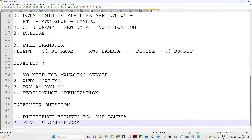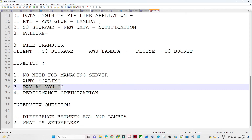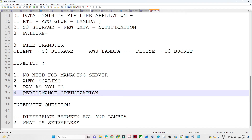Now from a benefits perspective: first, no need to manage any server. Second is auto scaling. Third is pay-as-you-go — whenever you use it, then only you pay. If you are using it for only 5 minutes, you only pay for that. Even if you have a Lambda function running for only 2 minutes, you only pay for 2 minutes — not for the whole day. But in the case of an EC2 server, because it is running continuously, you have to pay for that. Fourth is performance optimization — we run different code and create notifications to optimize the performance of our AWS services.